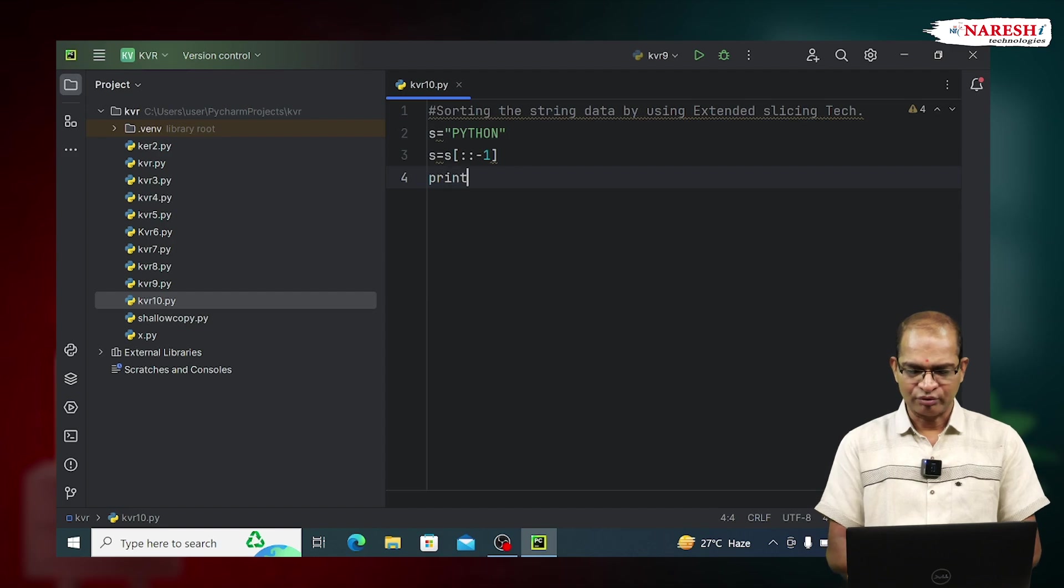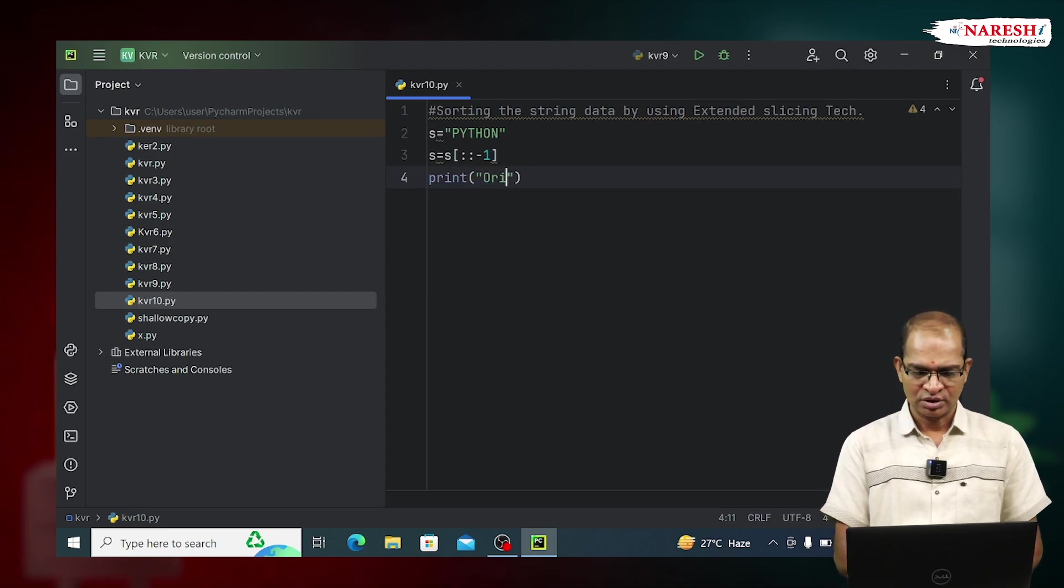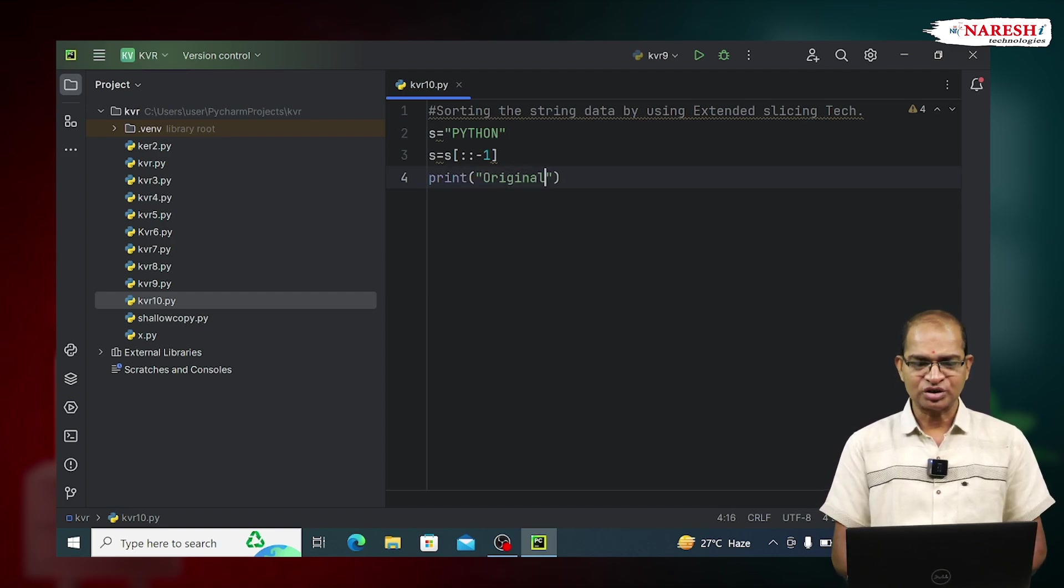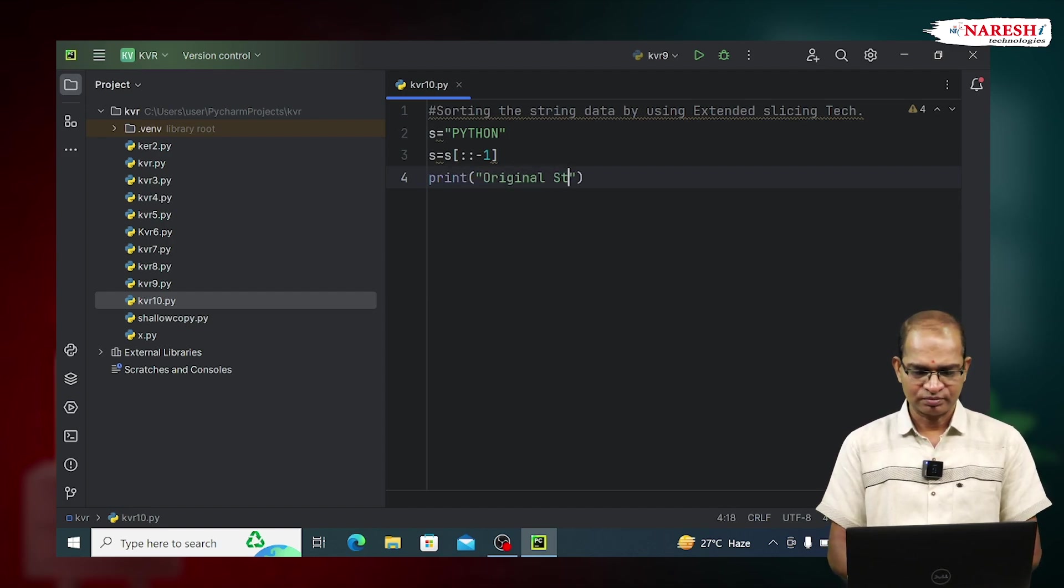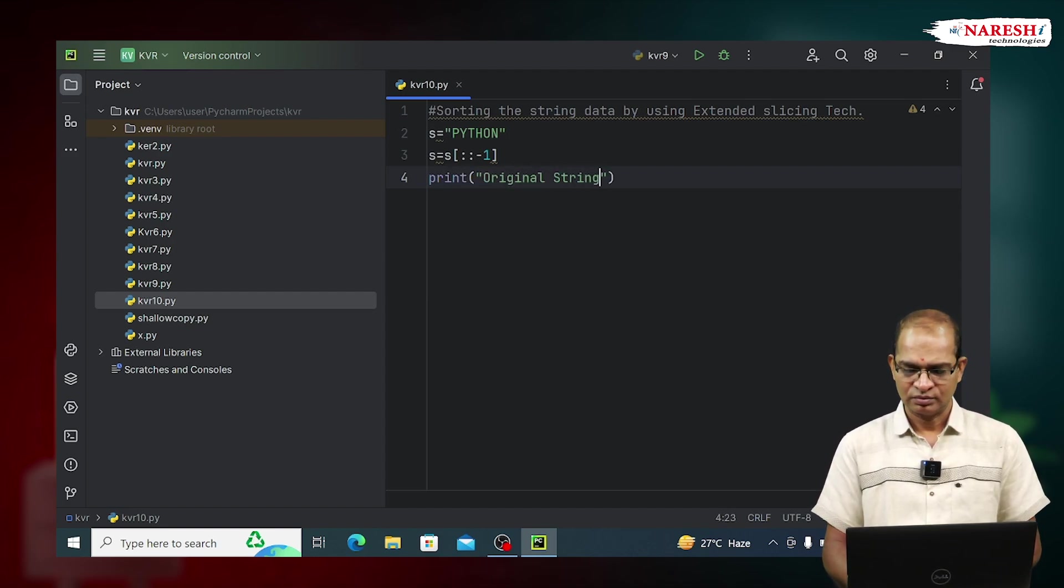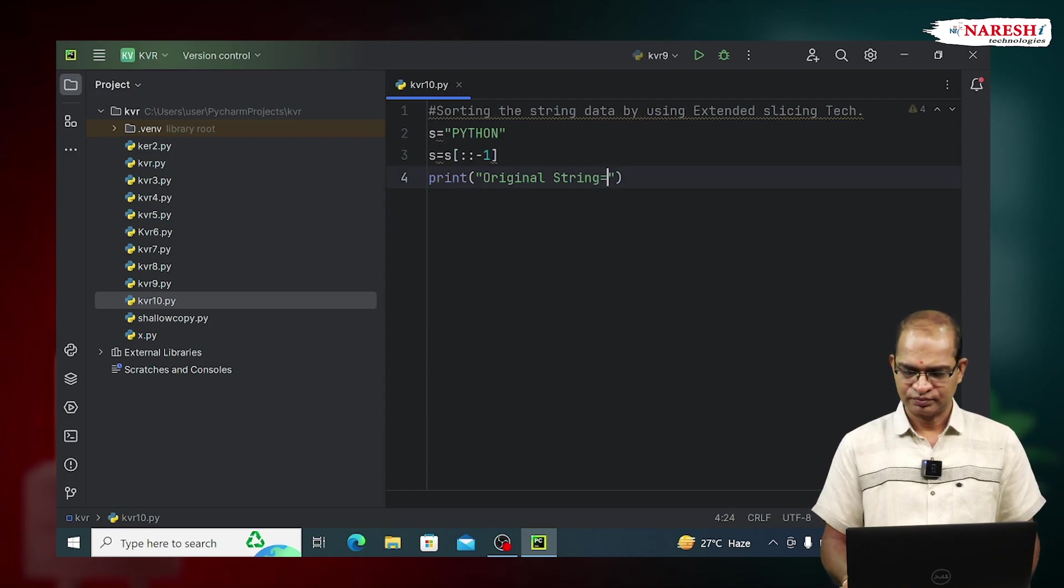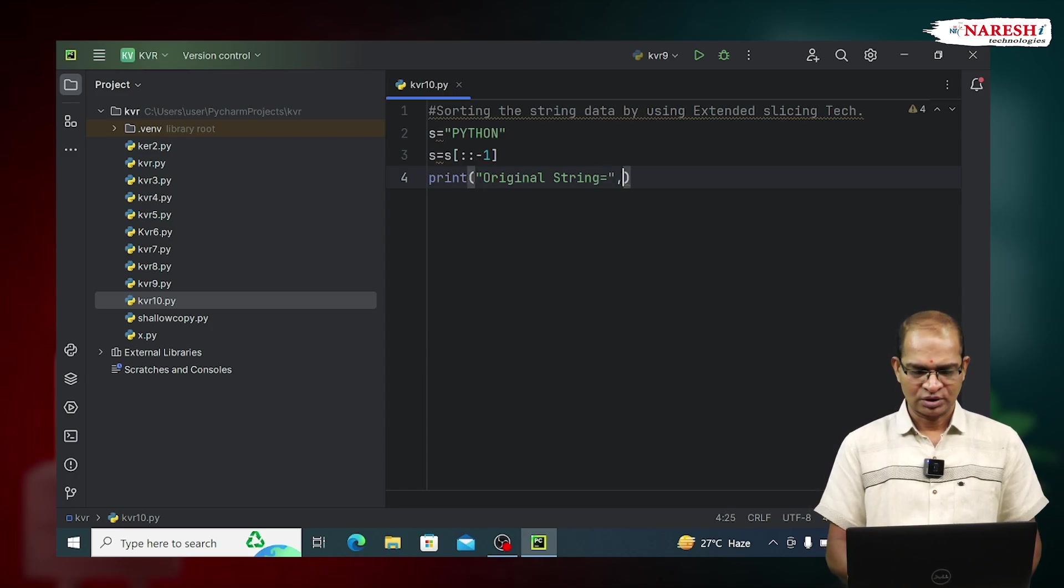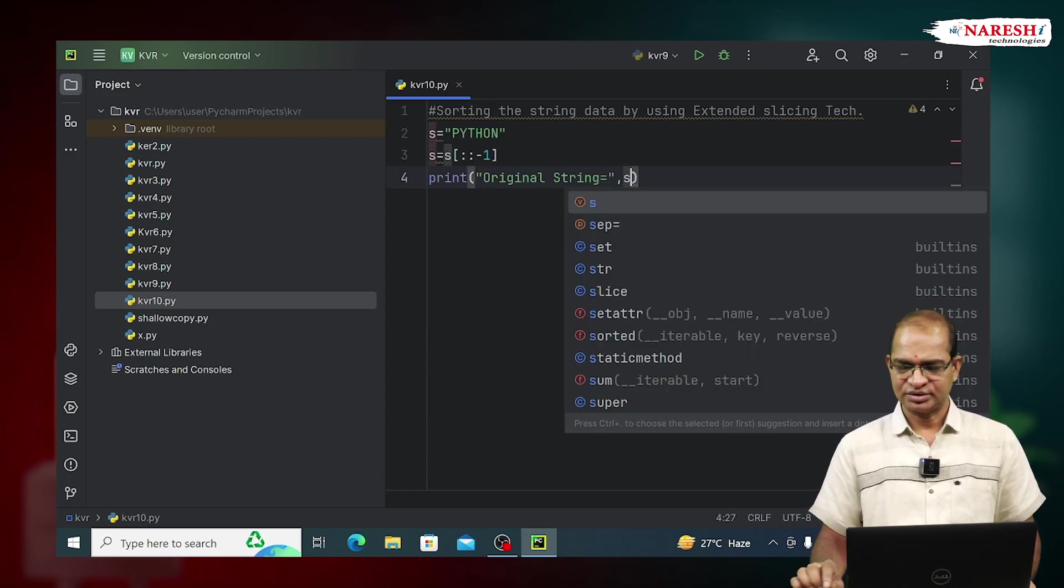Print original string. Print original string equals comma S.